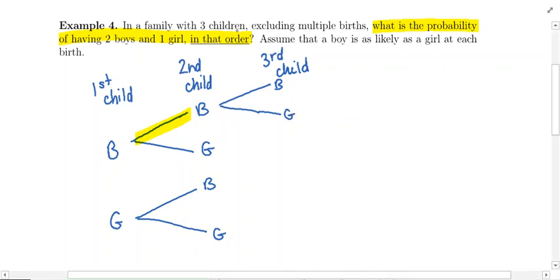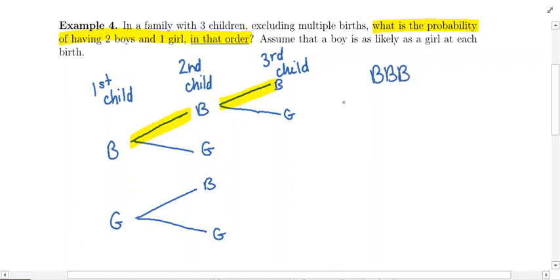From doing this, we've ended up with a couple of possibilities. If you just follow the separate paths, taking birth order into consideration: one possibility is boy, boy, boy. Following the other path, it could be boy, boy, girl.